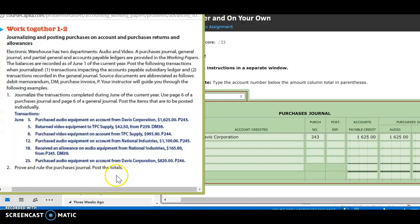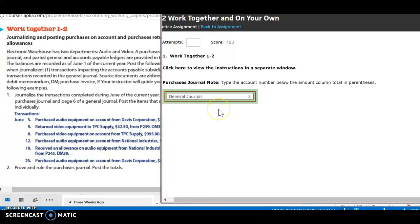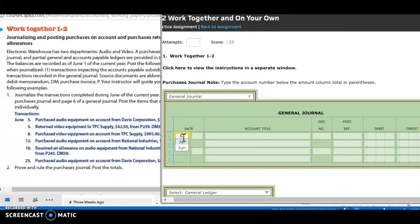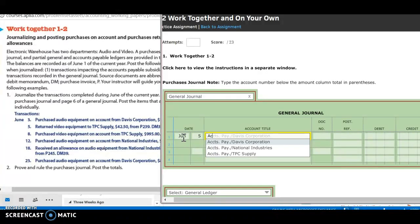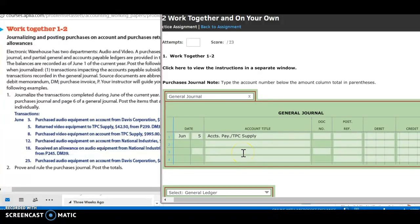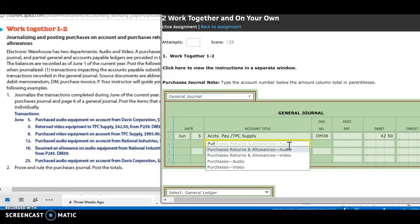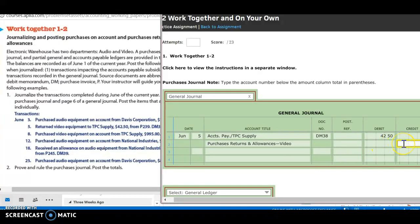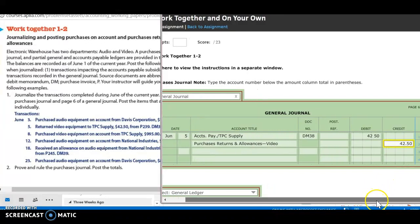Next, on June 5th, we returned video equipment to TPC Supply, $42.50, from purchase invoice 239, debit memorandum 38. Seeing that we have a debit memorandum, that tells us we're going to go into our general journal — we're returning something, not making a purchase. I'm going to put in my date, June 5th. And we're returning to TPC Supply, so I'm going to do accounts payable — TPC. My debit memorandum 38. I'm going to debit that for $42.50. Next, I'm going to credit my purchases returns and allowances. Here I need to make sure I pick the right account — we're not returning audio, we're returning video. And I'm going to credit for $42.50.